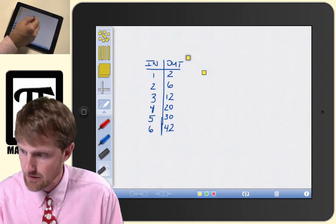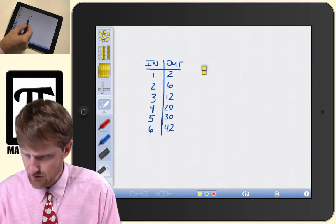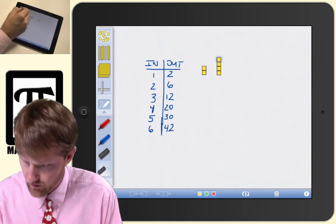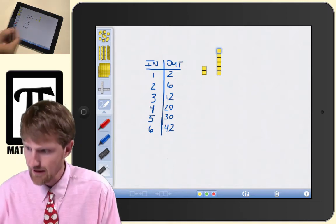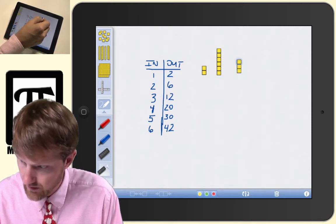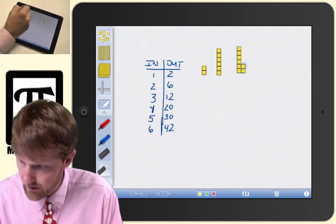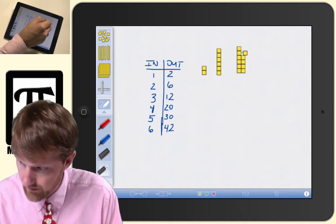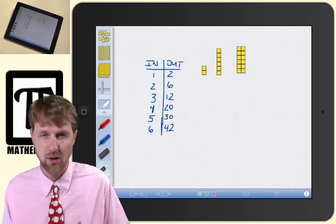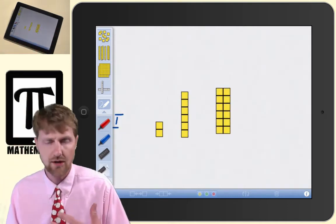My first value is 2, so I bring out two blocks. My second value is 6, so I place six blocks: one, two, three, four, five, six. The next value is 12, so I place twelve blocks. This is going to take a while to lay them all out, but that's part of the geometric problem-solving process. We have step one with 2, step two with 6, and step three with 12. What are we doing here?